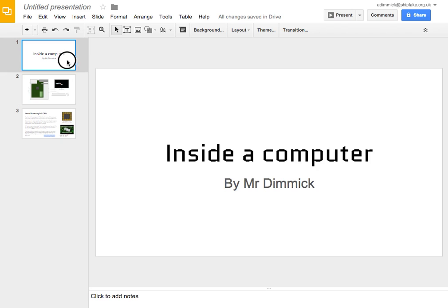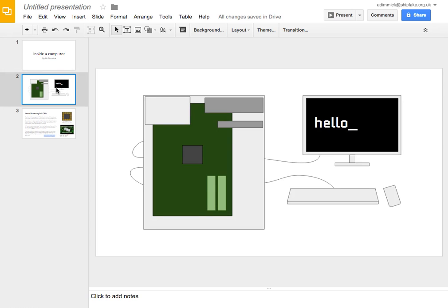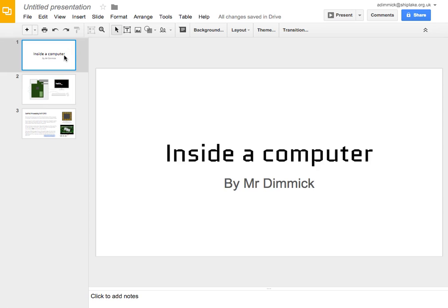So, I've made a sort of introduction slide here about my presentation. I've just called it inside a computer and I'd like a button that then people can click on and it takes them to the main menu. So, in order to do this,